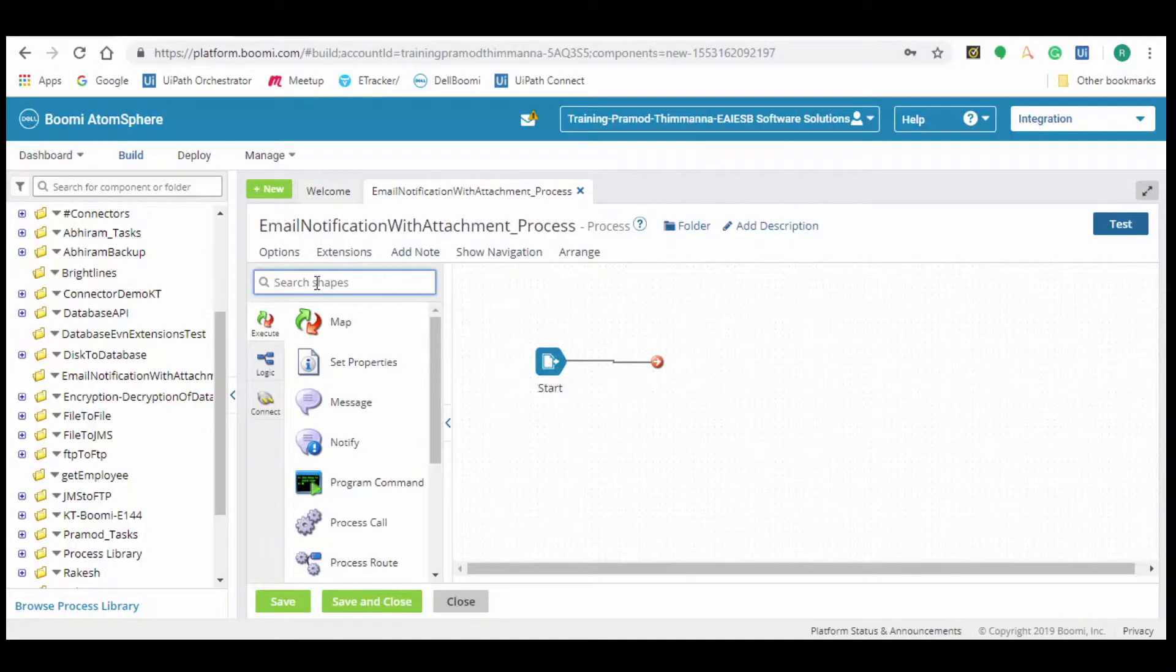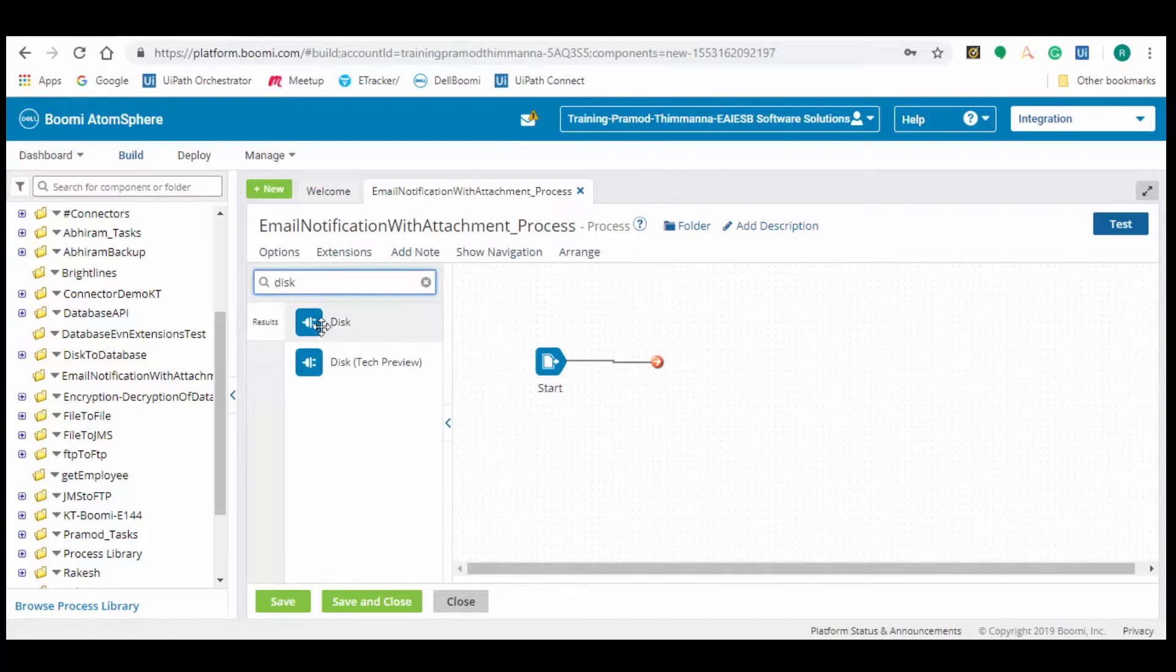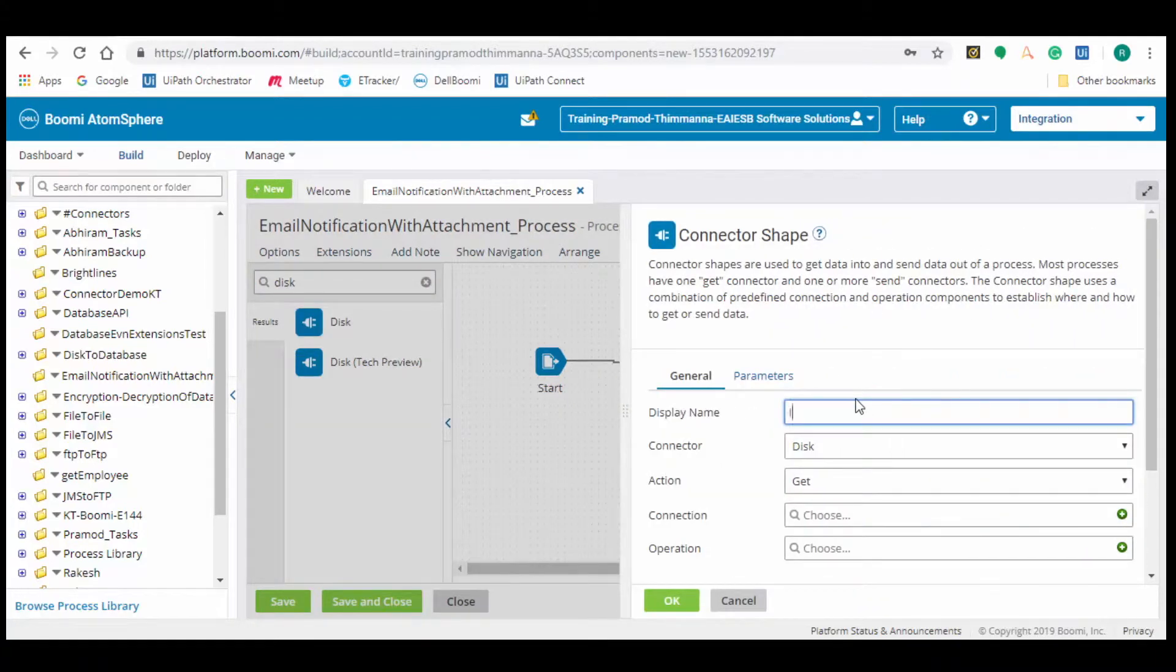Now search for the disk shape and drag and drop it into the process and configure it. In action choose get method to retrieve data from the input disk location.